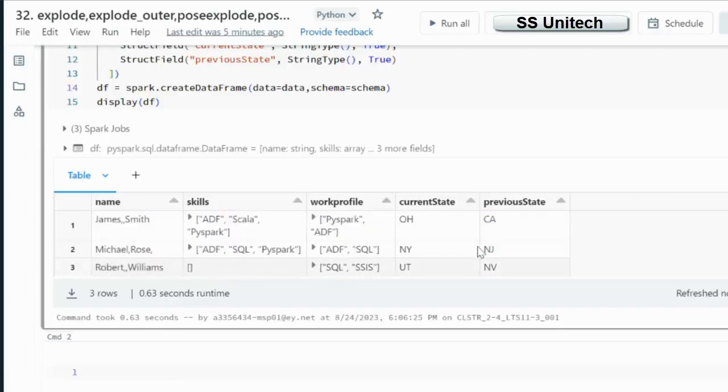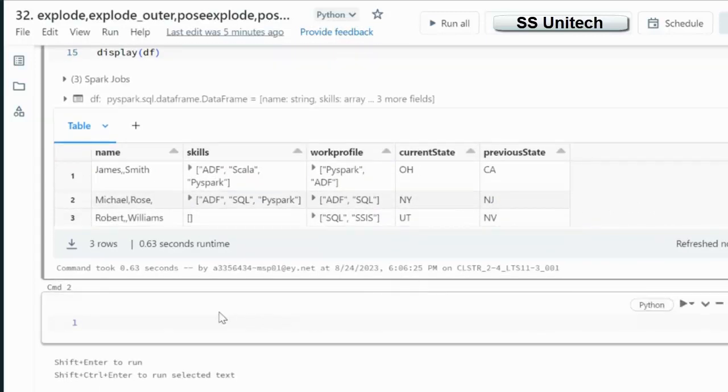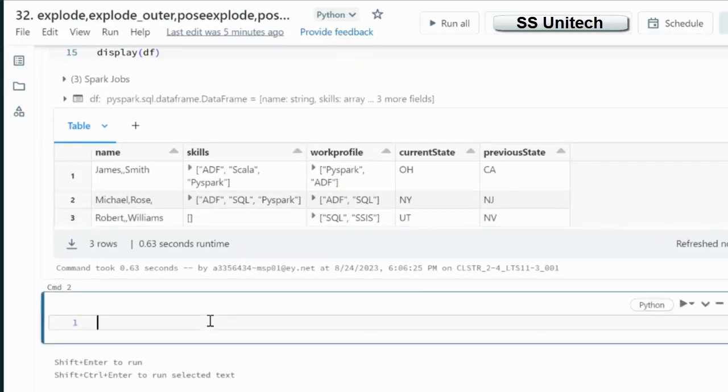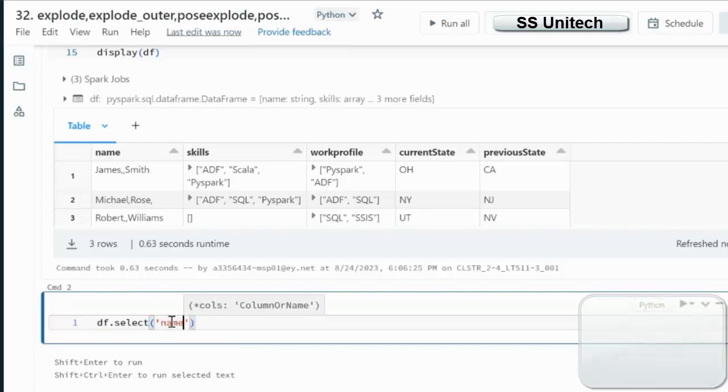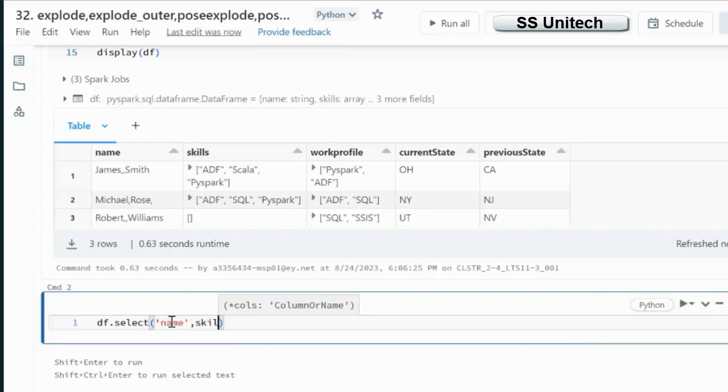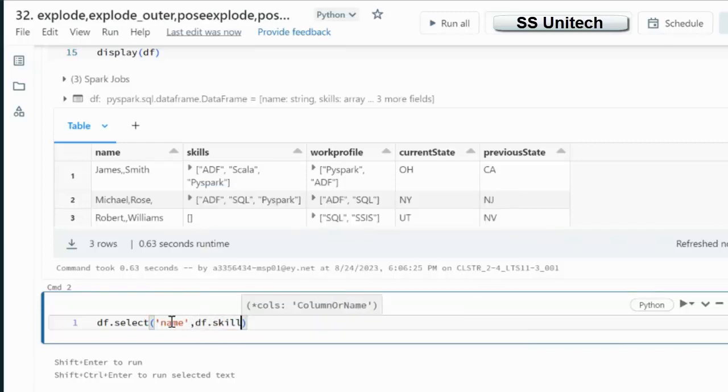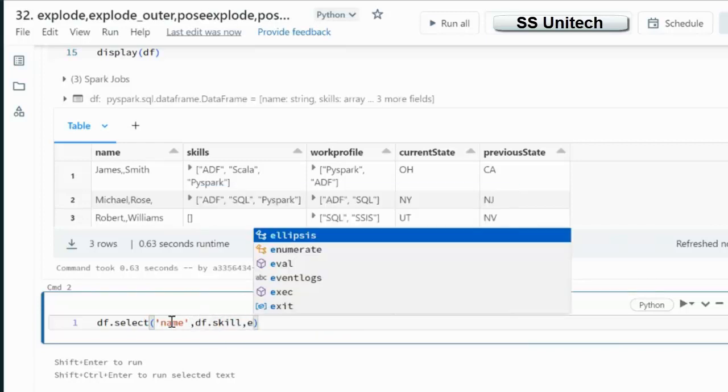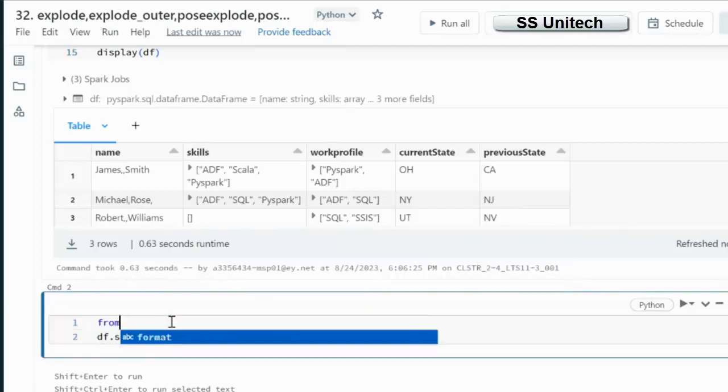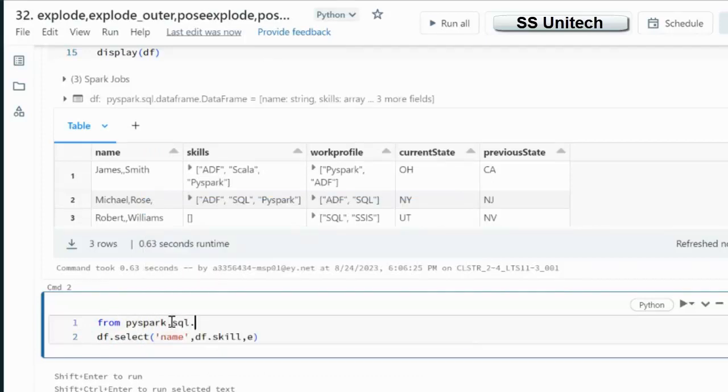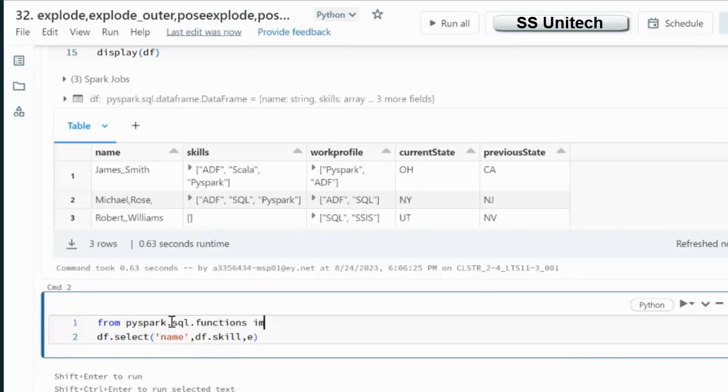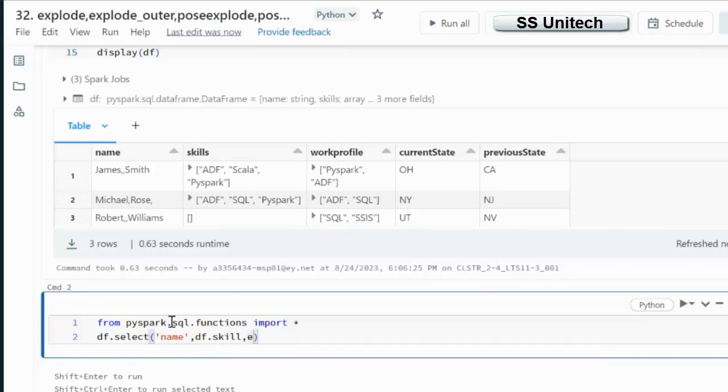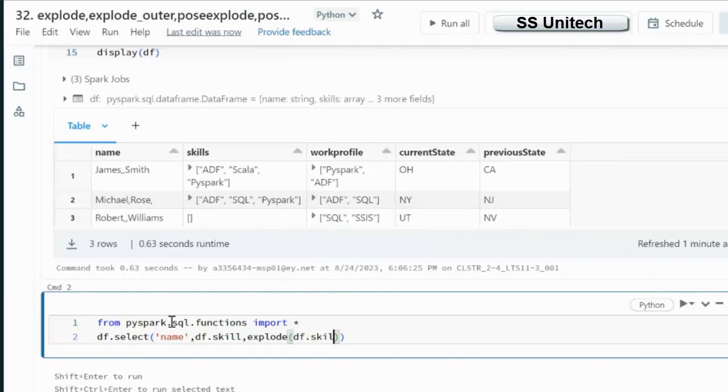Let me try to do the Explode on this skill and then we will see the output. Let me use df dot select the name, next column select skill using df dot skill. In the third column let me use the Explode. But Explode function we have to import first from PySpark dot SQL dot functions. Let me import all the functions.